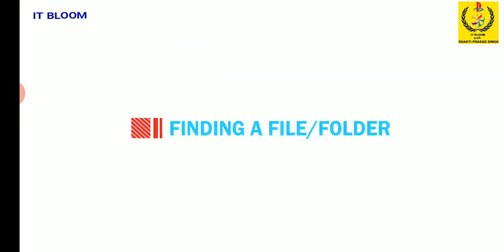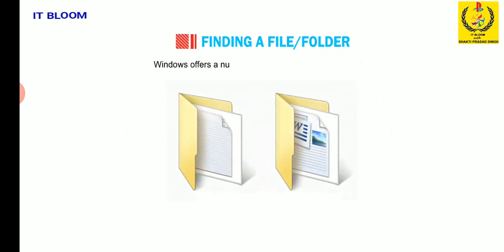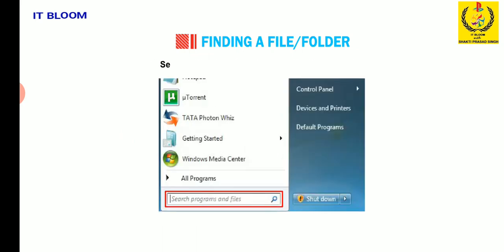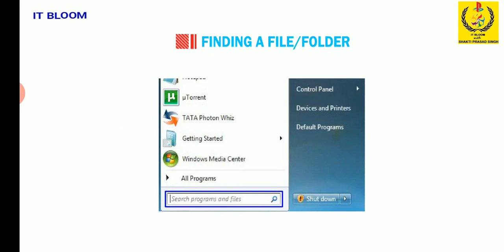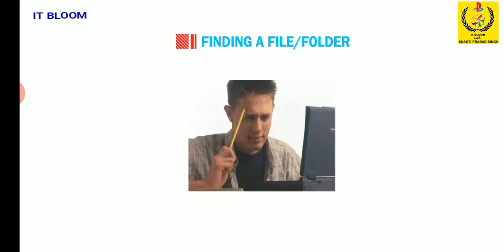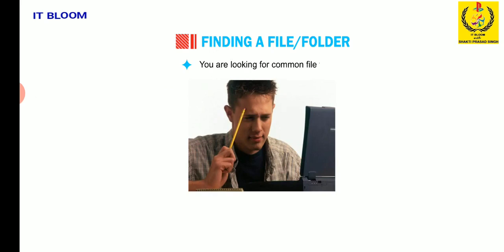Now, we will learn how to find a file or folder. Windows offers a number of ways to find files and folders. Search box offers the most direct way to locate a file.